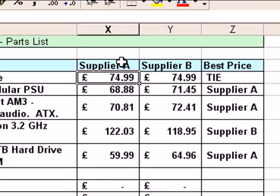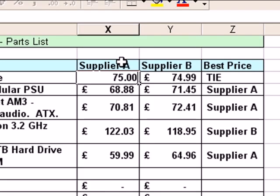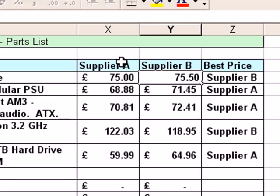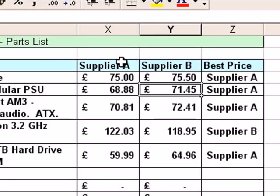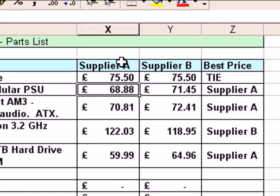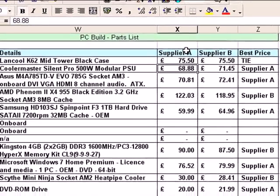We can test that formula — if I make Supplier A more expensive by just adding one penny to the price, Supplier B becomes the best value. And if I increase the price on Supplier B to $75.50, Supplier A becomes the best value. And if Supplier A decides to put their price up to match Supplier B, again we get a tie. So that function works.